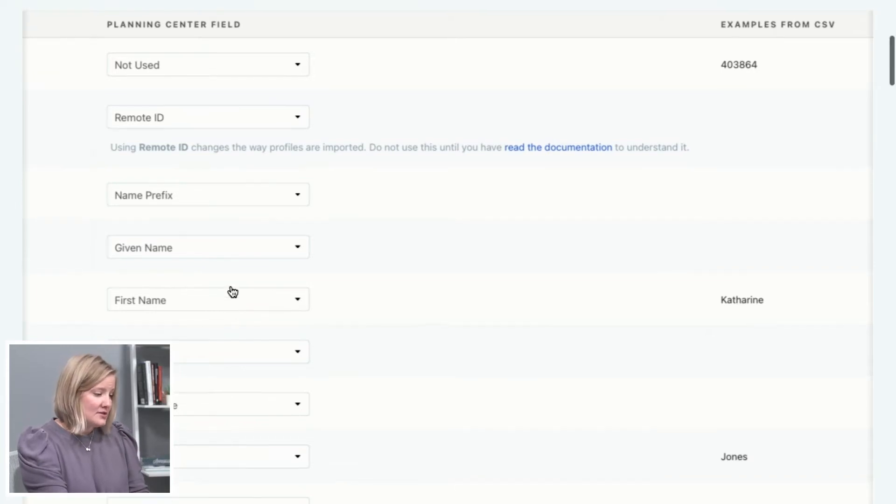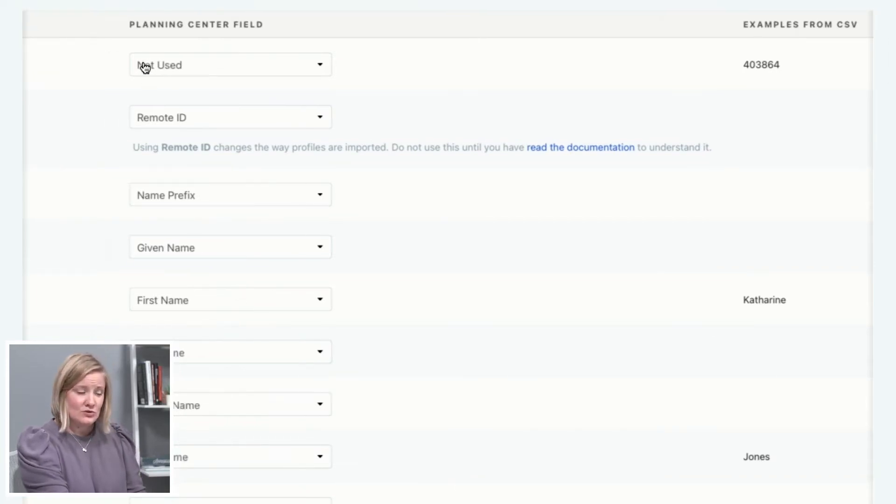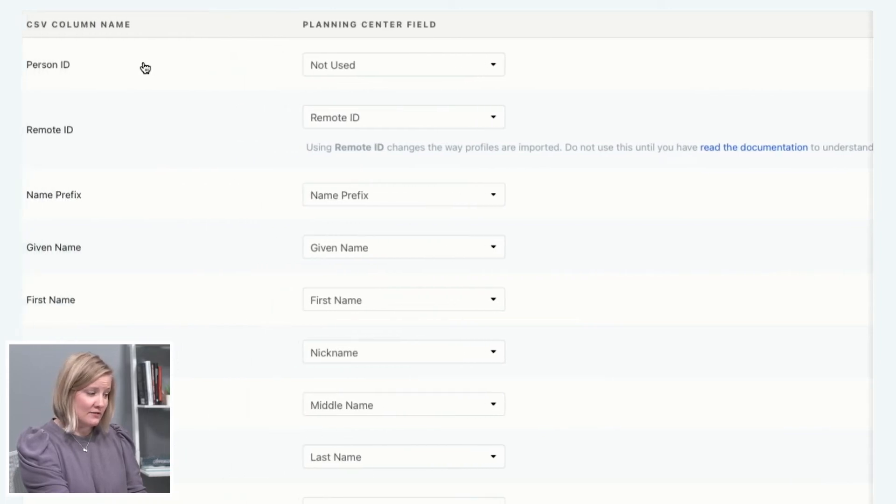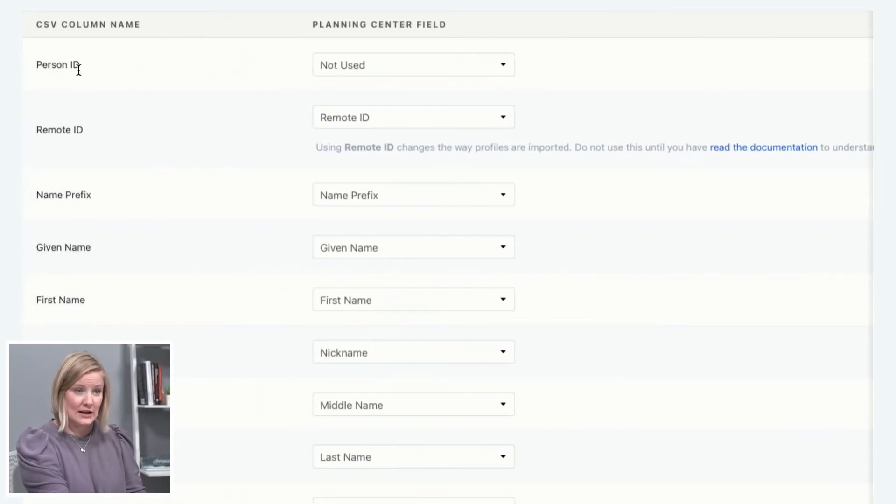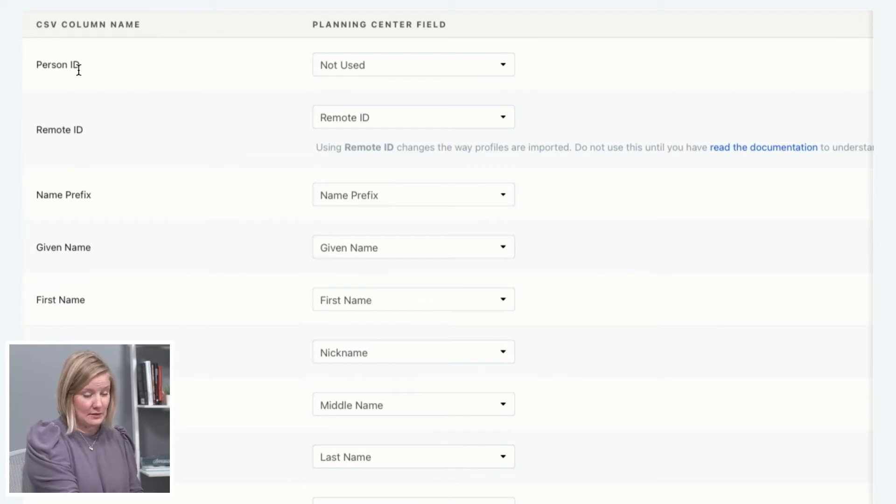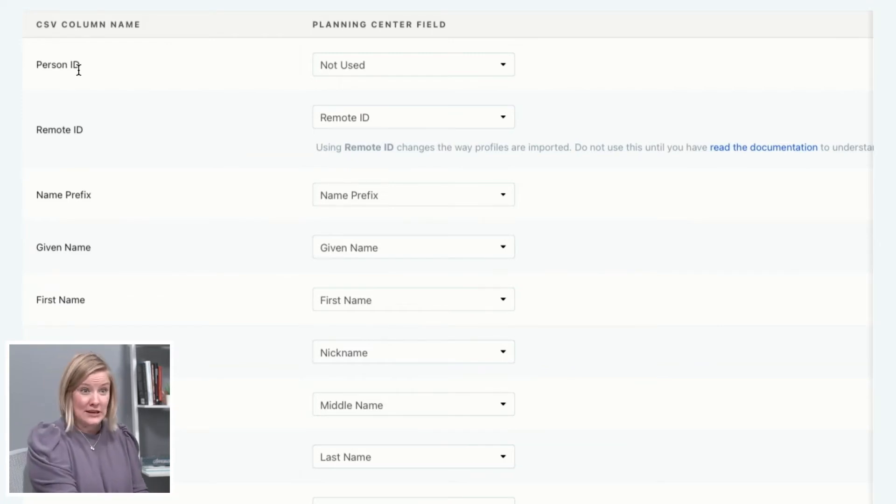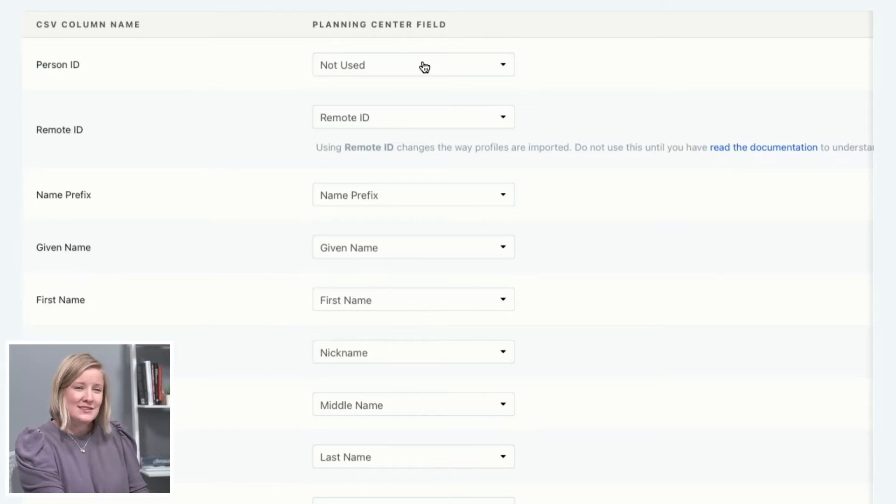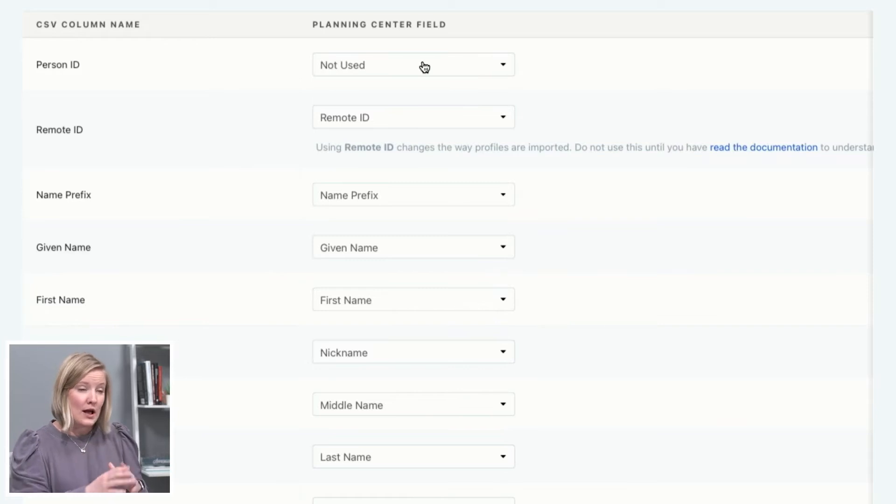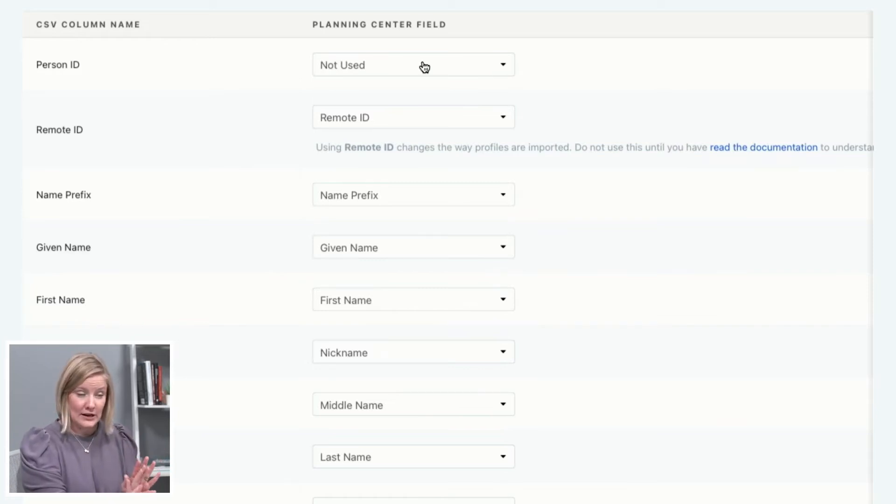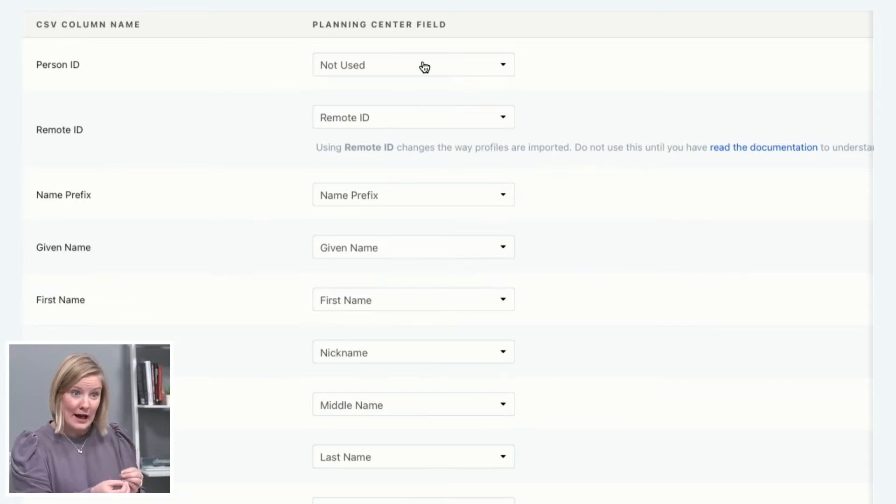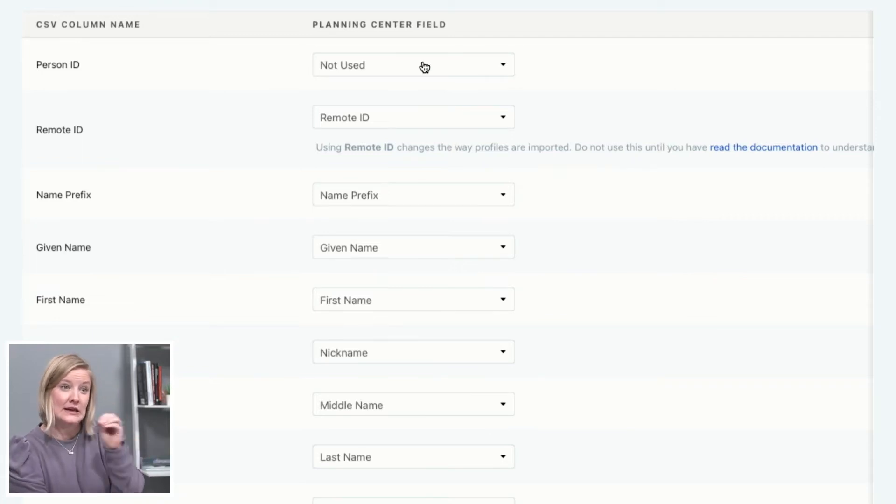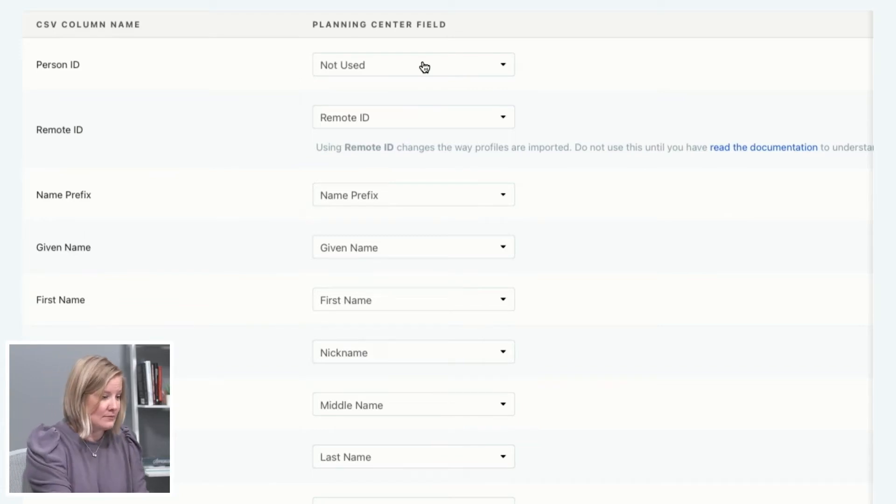But there's some up here, like right here that says not used. So this field, this column name, is the person ID. And I want to use that because I'm, like say I'm importing from one place to Planning Center, I want to keep that person ID. But that's not a Planning Center field. It's a field that I'm going to have to create on my own. So I'm going to pause on importing and I'm going to go create that custom field so that whenever I come back, I'm able to import the person ID into Planning Center. So let me show you how to do that.